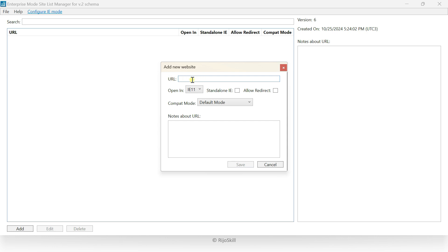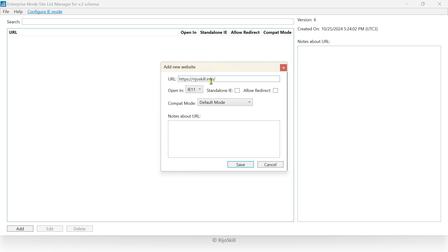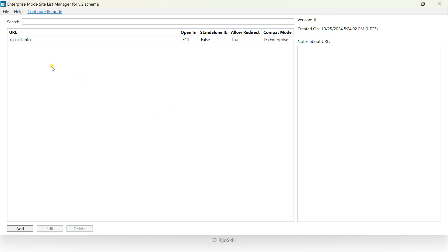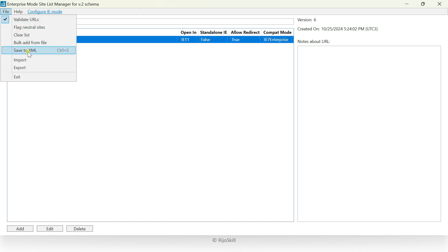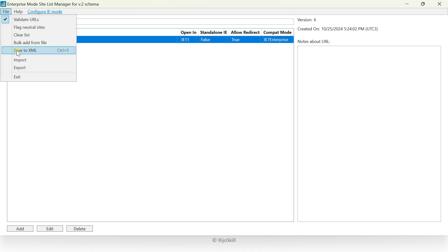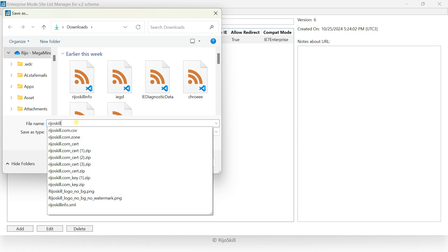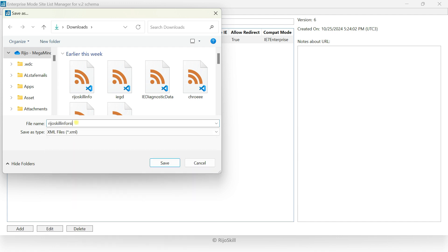To create the list, click Add, then give the URL of the site you want to open in IE mode. I'll use rejoskill.info. Set open in IE mode, allow redirect, and set the default mode to IE 7 enterprise mode. Then click Save. The rejoskill site list is created. You can add additional sites by clicking Add again, then save everything in XML format.